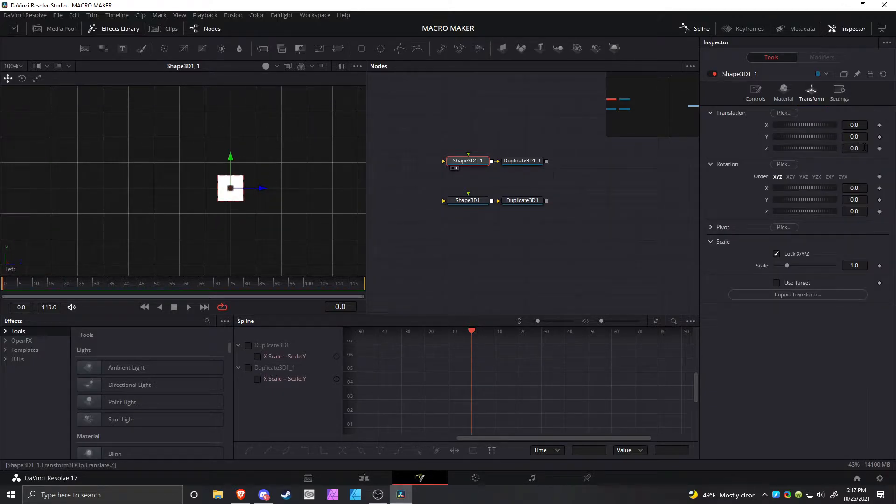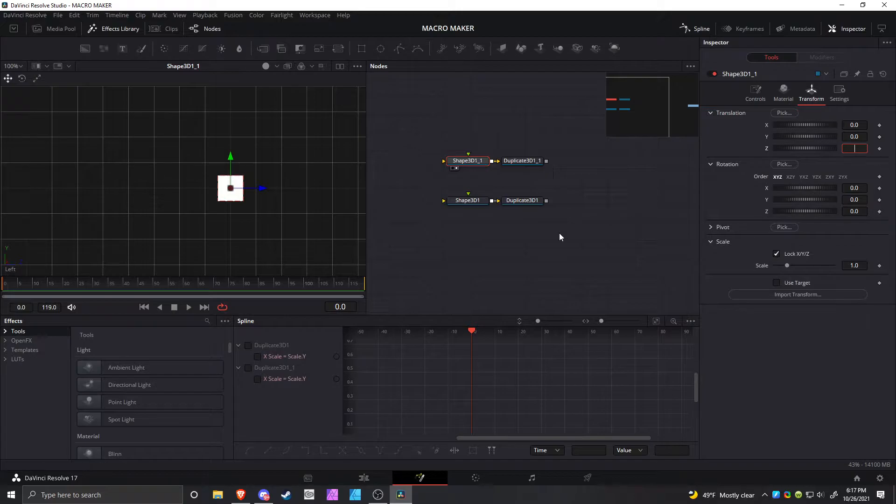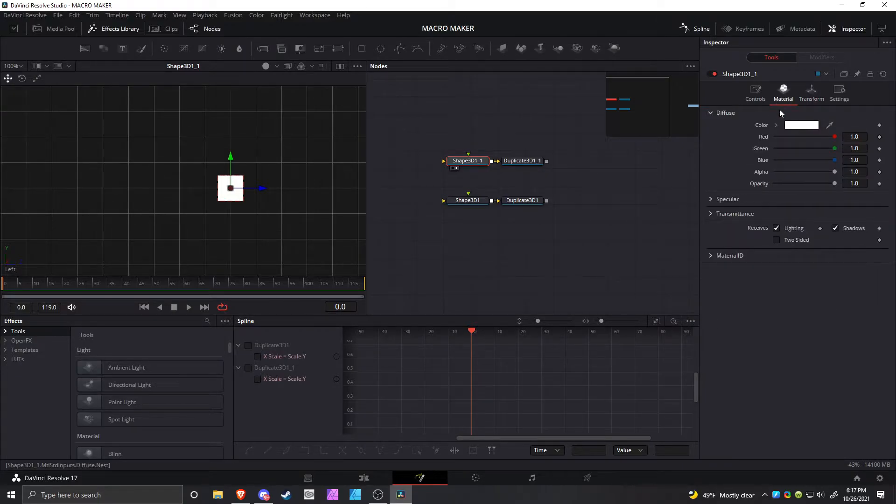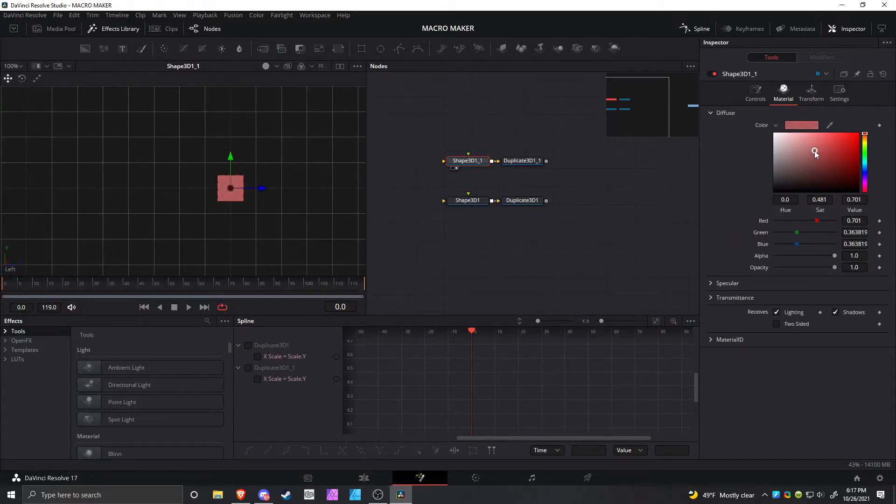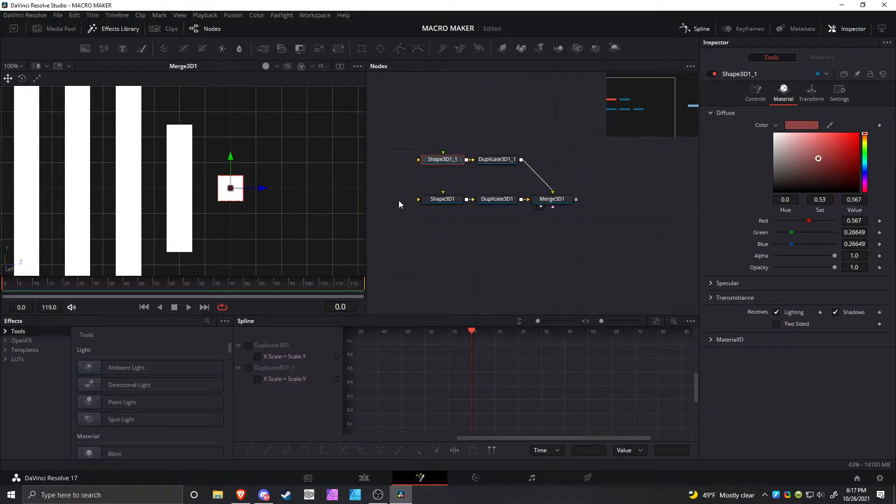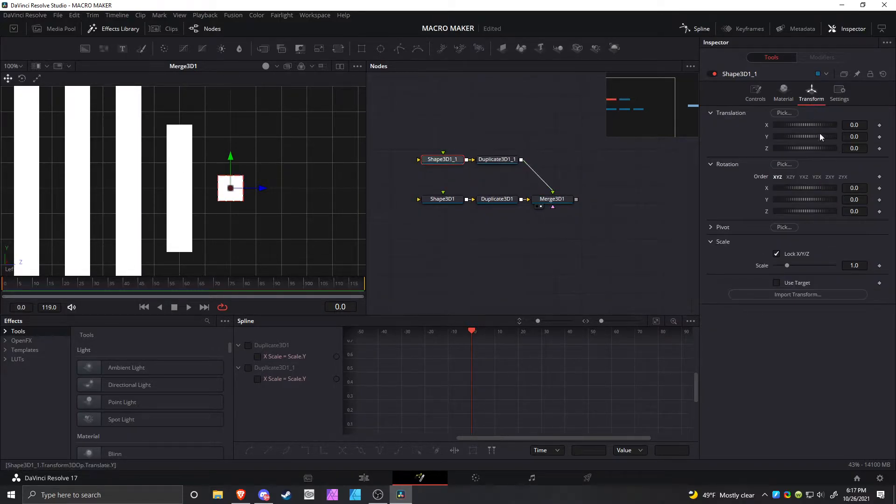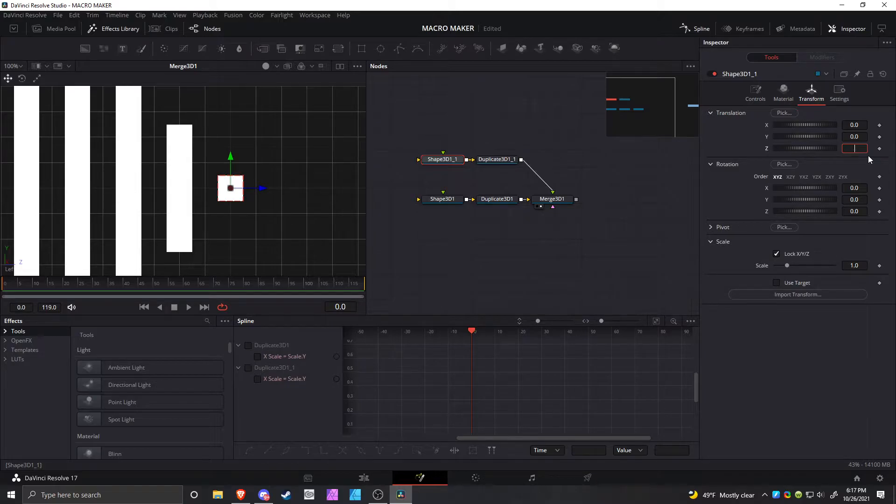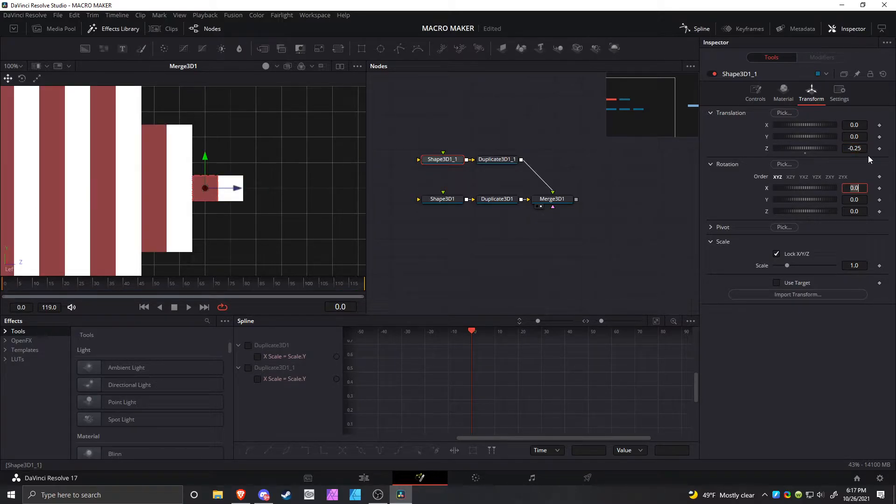Now what you want to do is offset this shape. I'm just going to change the color and merge it over. You can see how they're merged on top of each other, so it's not good. Change the offset to negative 0.25.